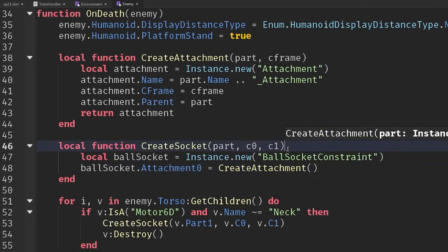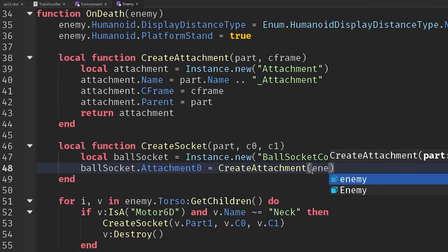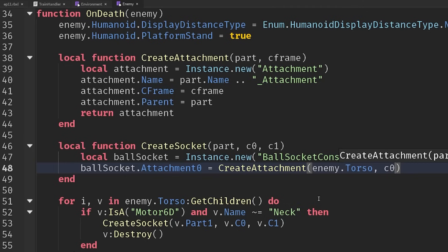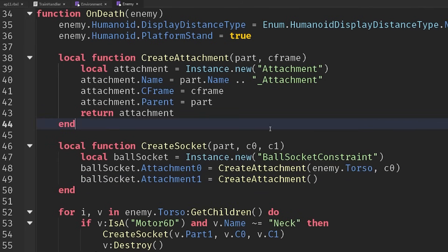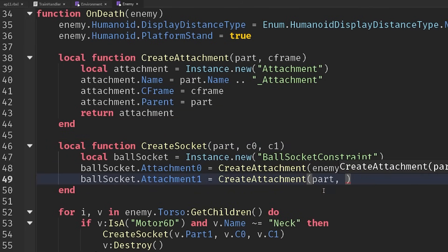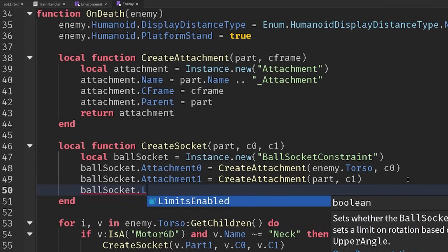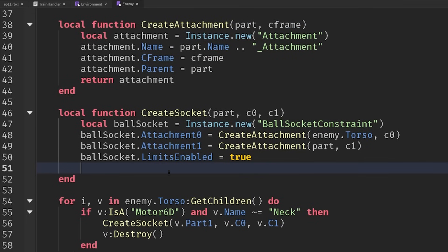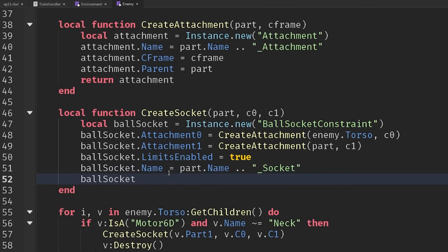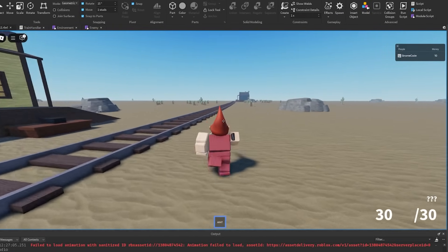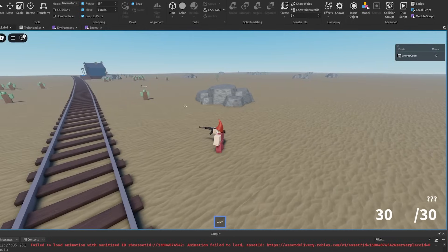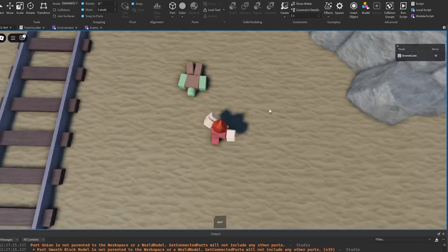As this is an R6 character, everything is connected to the torso. So attachment zero's part is always going to be enemy.torso, and we use the C0 value of that left hip. Then we create the second attachment on the part using the C1 value. There are a bunch of things we can configure — limits enabled, various limits, and a name like partName concatenated with '_socket'. Finally, we parent it inside the torso. Now if we play — there are a bunch of errors from the free model AK-47 — but if we get this zombie to approach and shoot him, we now have a ragdoll!